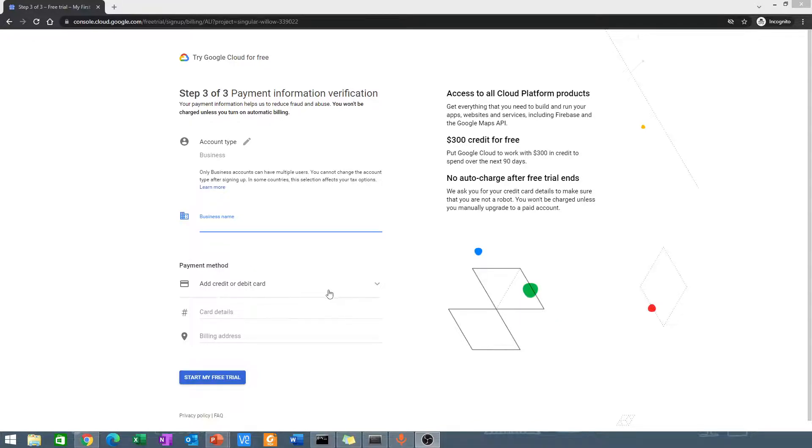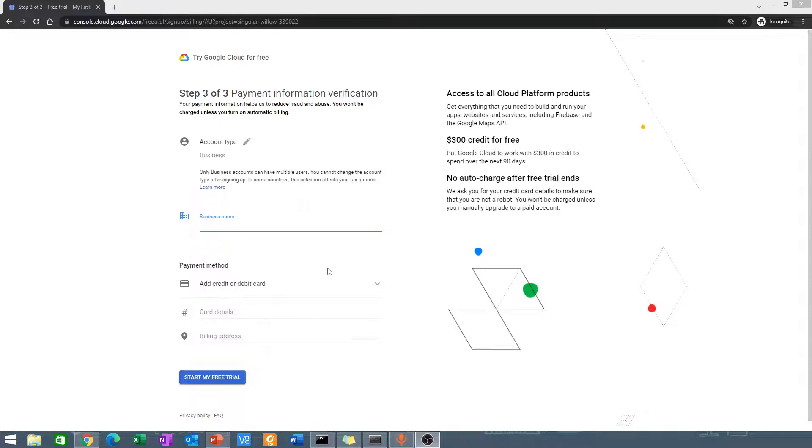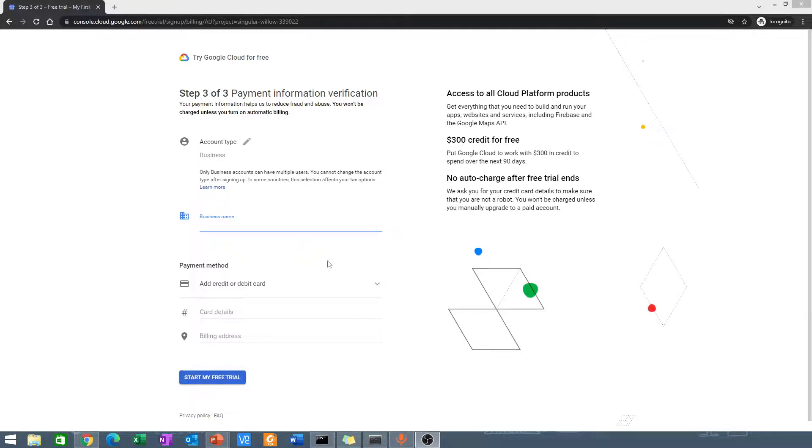If you exhaust your $300 credit, you are not going to be charged. Your account will just be unable to use any instances or any Google Cloud services. You're not going to be charged if you go over your $300 credit. I'll go ahead and enter my credit information and then come back.